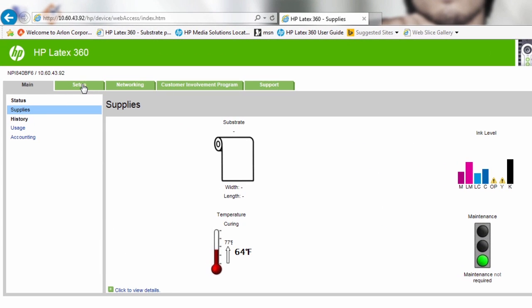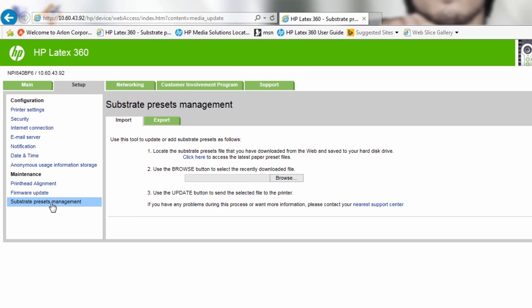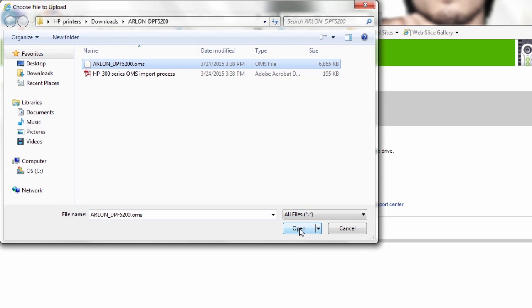Click on setup tab. Click on substrate presets management. Click on browse to locate the OMS file. Click open.